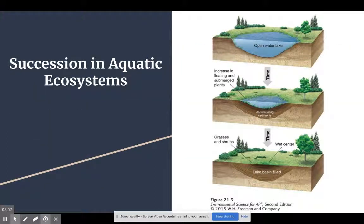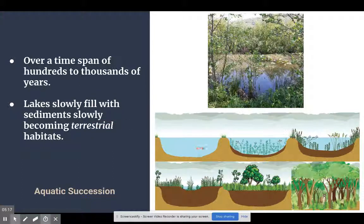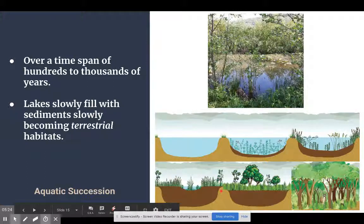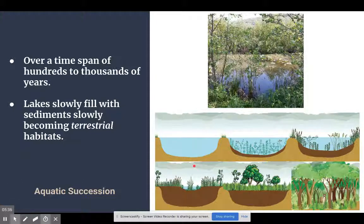This can also happen in aquatic systems. In ponds or small lakes, over a slow, long amount of time, the pond or lake will slowly fill with sediments. You'll have a successful aquatic community for quite a while, but as time goes on, that lake or pond will fill in and we'll start to see a terrestrial habitat form. This typically occurs when there's no spring, river, or stream actively feeding water into the aquatic ecosystem.